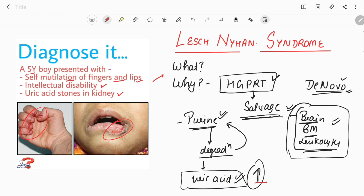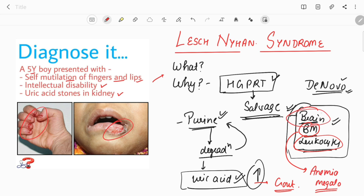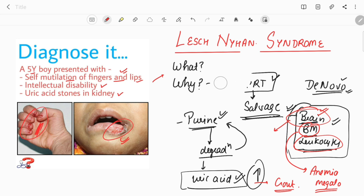As uric acid increases, this leads to gout or arthritis and hyperuricemia in the blood. In the bone marrow and leukocytes, around 90 to 100% of patients develop megaloblastic anemia. In the brain, manifestations starting from childhood include delayed milestones, dystonia, and the characteristic self-mutilation behavior — self-mutilation of fingers and lips — as well as intellectual disability.